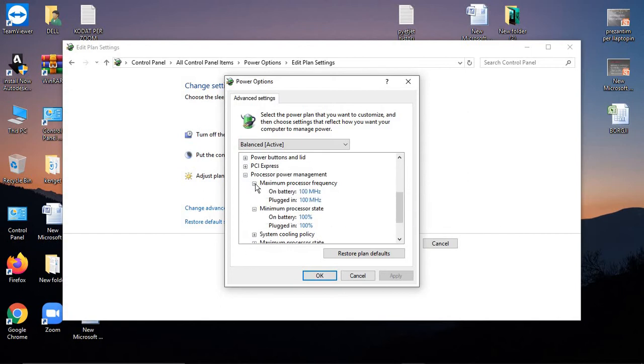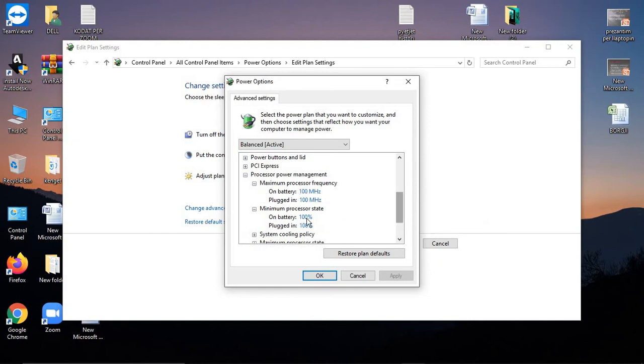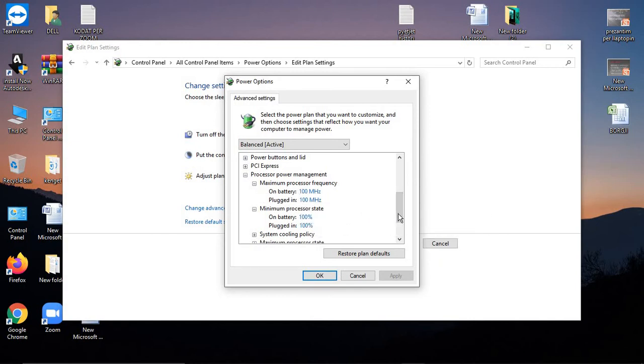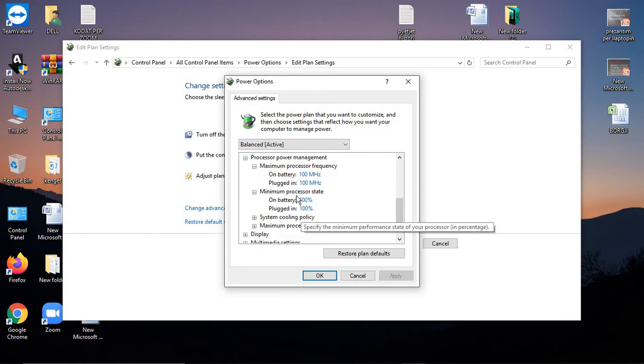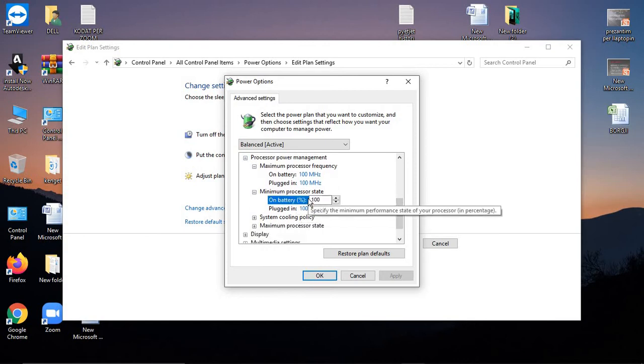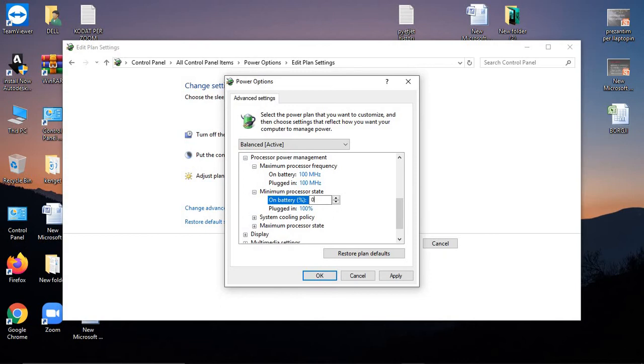And Maximum Processor Frequency - this should be set to 100 MHz. Now let's see what happens if we set it to 0, which I had before.